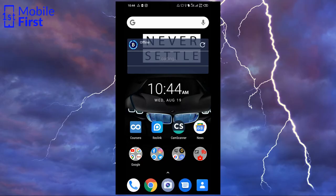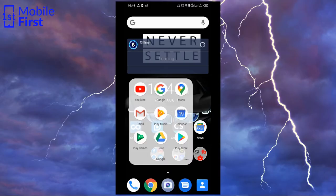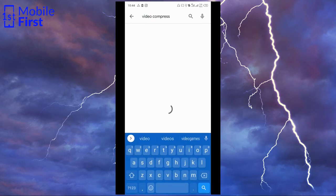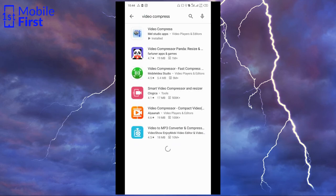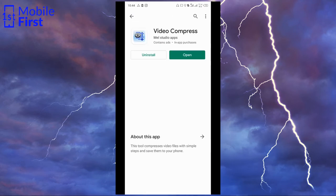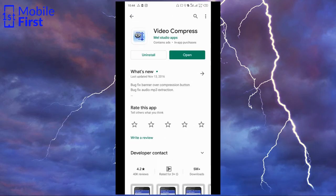To reduce video file size without losing video quality, you look for a video compression app called Video Compress. My example today will be based on Video Compress. So you go to Play Store, download Video Compress, click on Open.